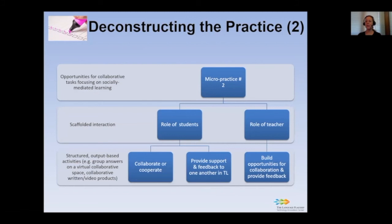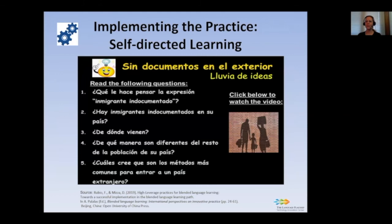The activities in the next two slides are taken from the online component of a blended intermediate Spanish course and can be implemented effectively in a blended language learning path with a participatory structure to foster autonomous learning. More specifically, they require learners to advance through stages that give them opportunities for self-directed learning through brainstorming activities for exploring the topic, and socially mediated learning in order to access and understand input.